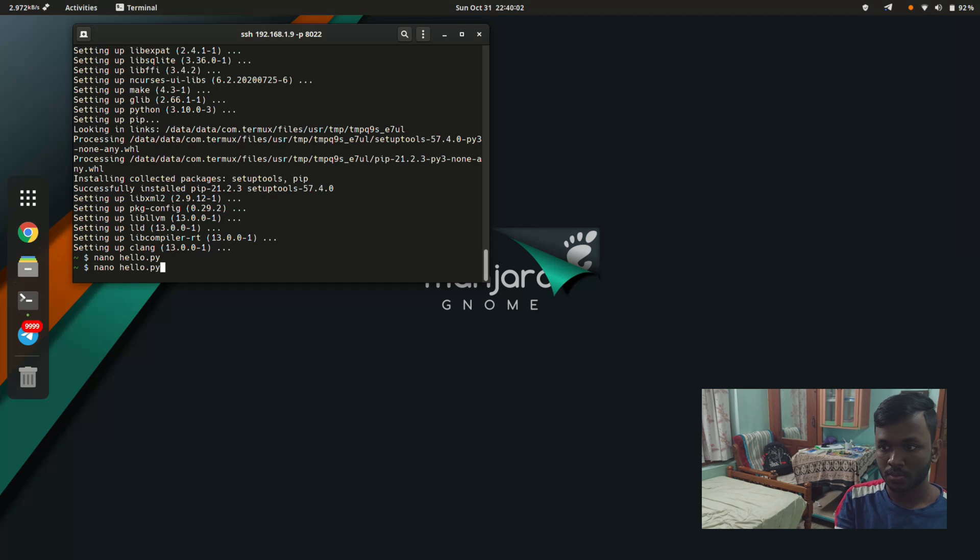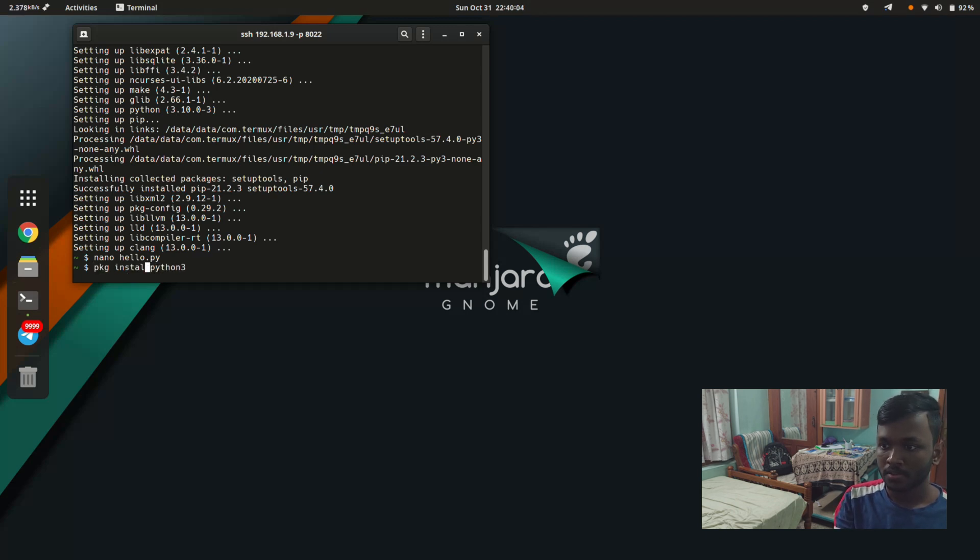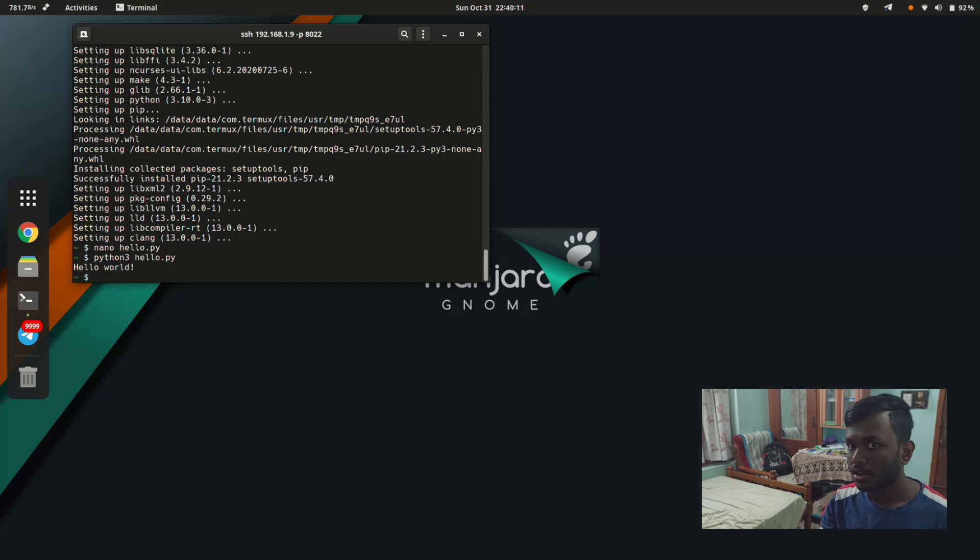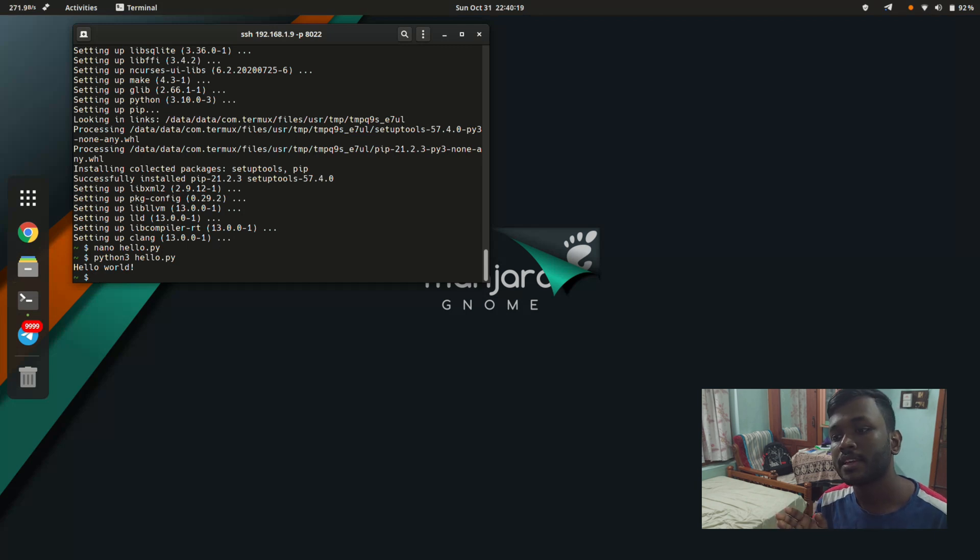I'm just going to call python3 and execute this hello.py. Yeah, we just got it. Python 3 is up and running on Termux Android.